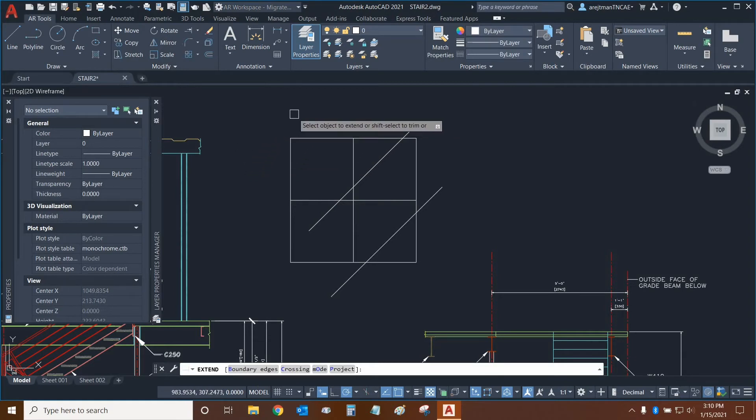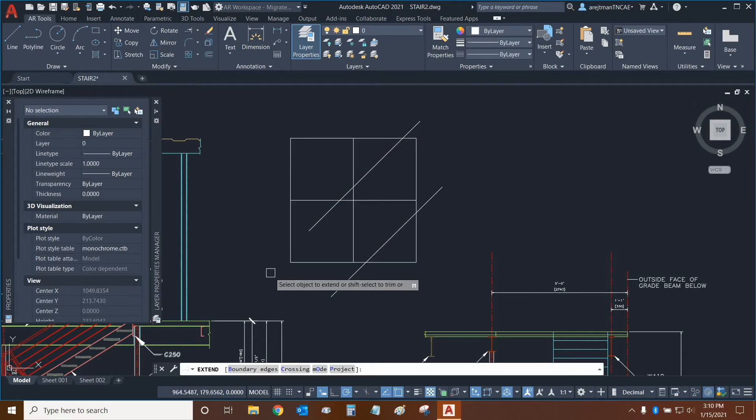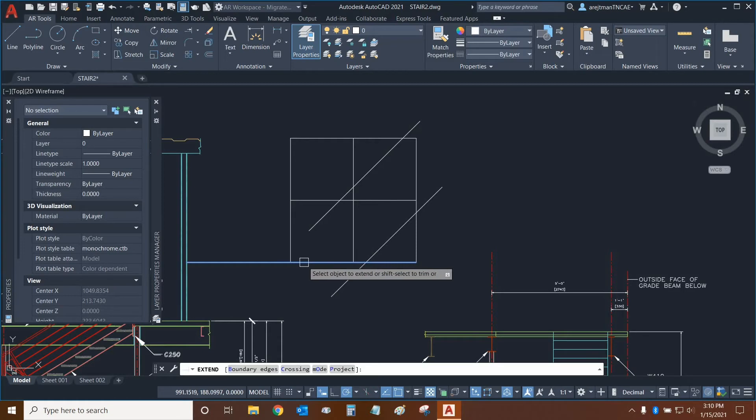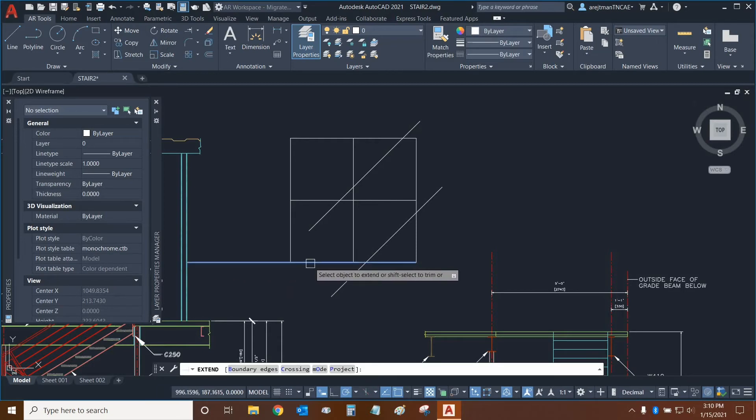So extend is essentially the inverse of trim. As I mouse over any object, it wants to extend to the next object that it's going to intersect if it was to extend past the object. So that's why this line wants to extend here.